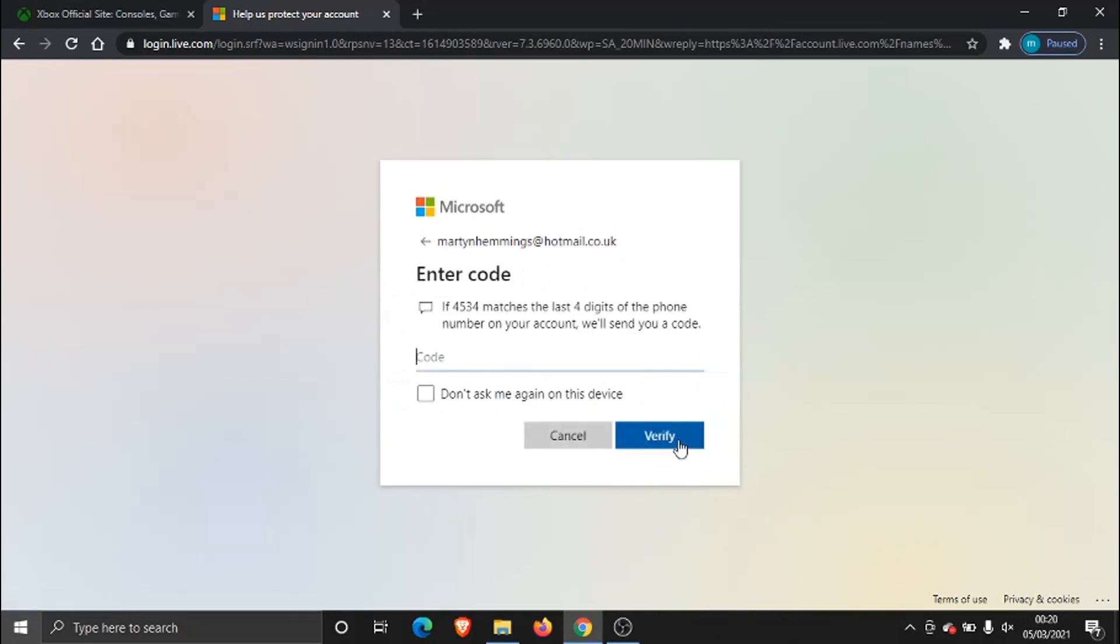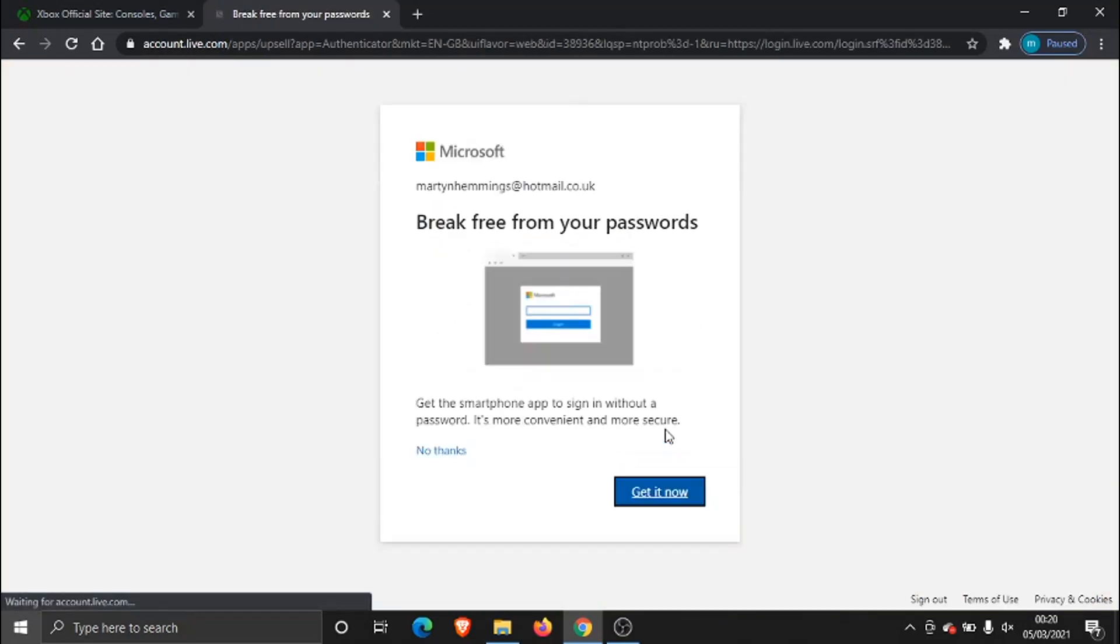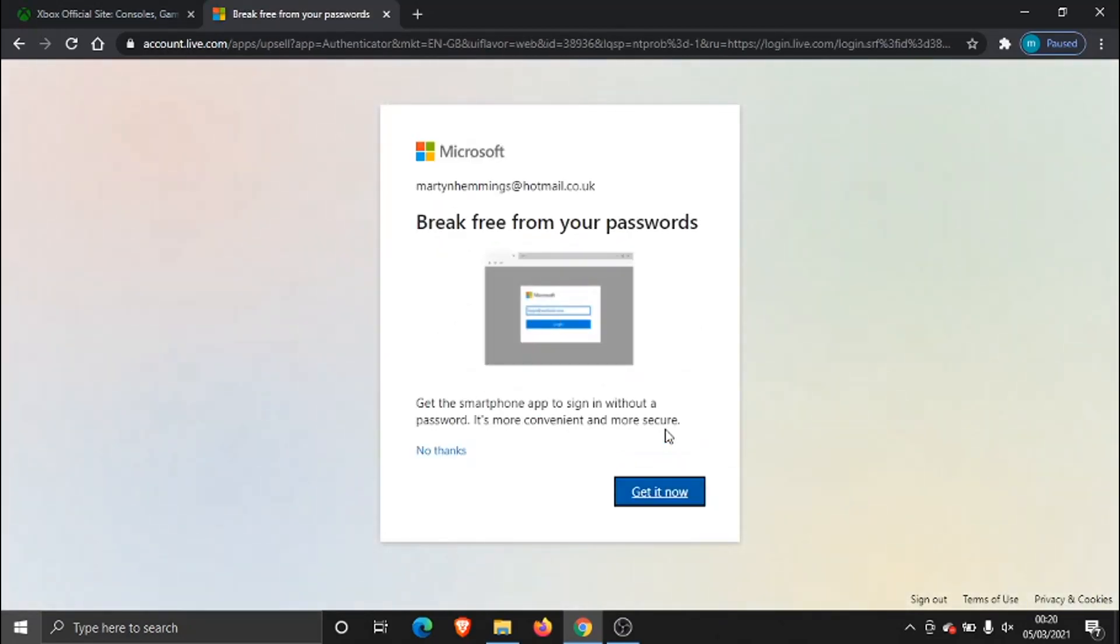and now what's going to happen is Microsoft's going to text a verification code that's come through now so I'm just going to pop that in, give it a couple minutes if it doesn't come through just go back and get the code resent and once I've entered the code I just need to click the verify button